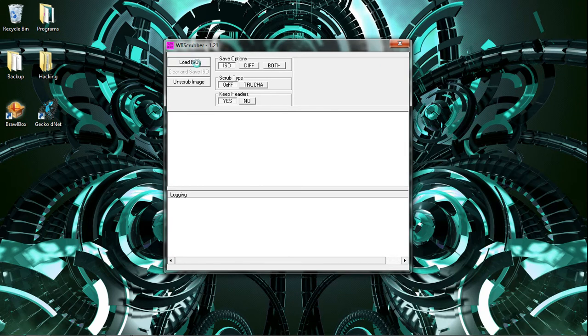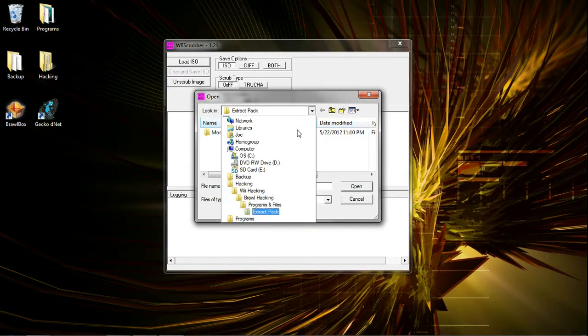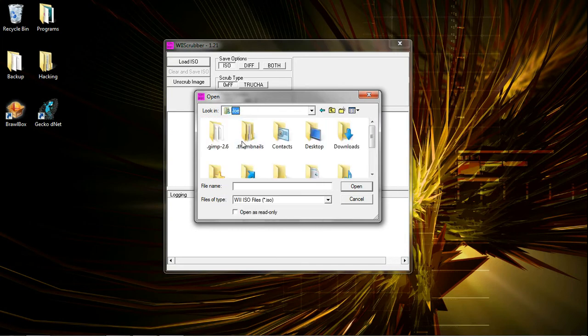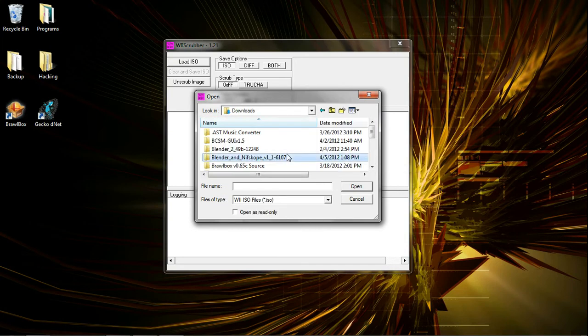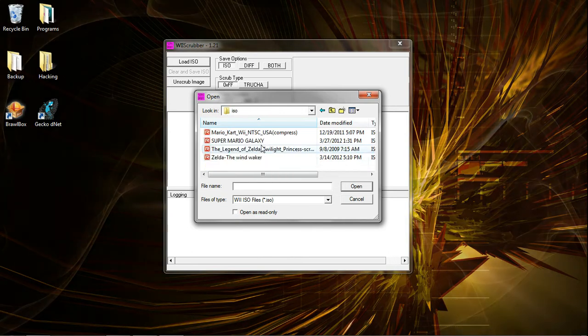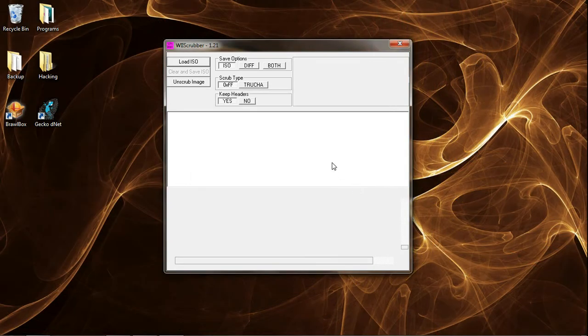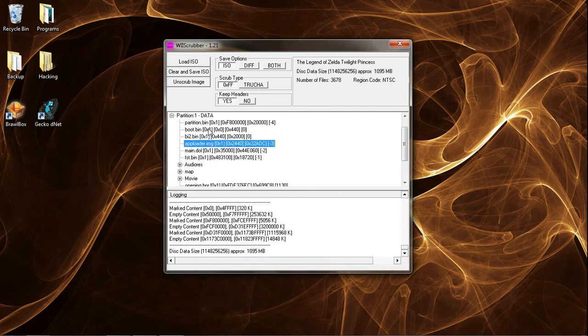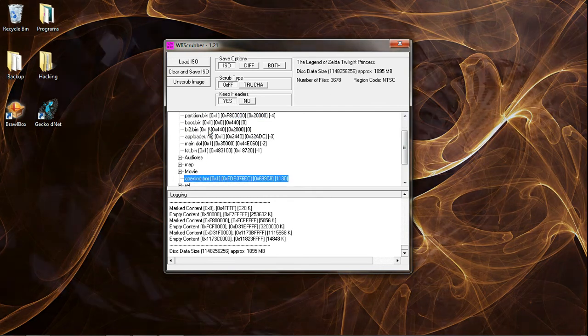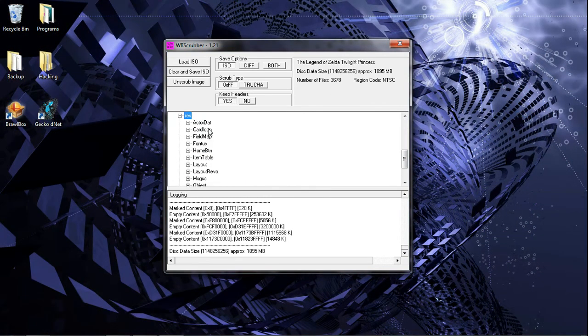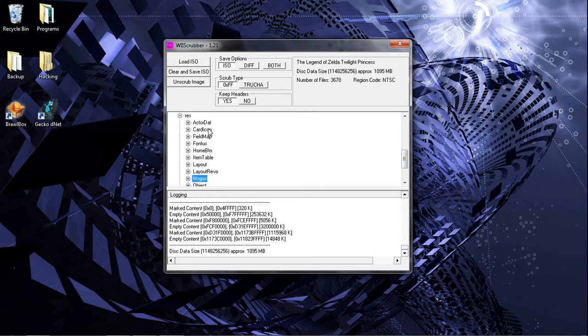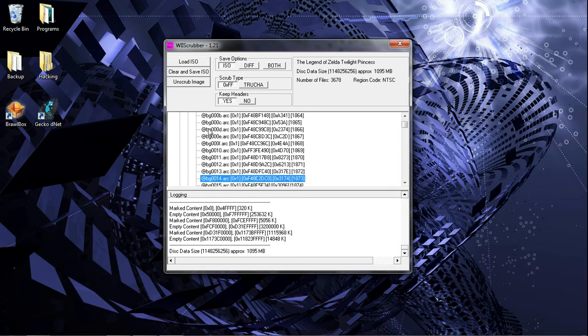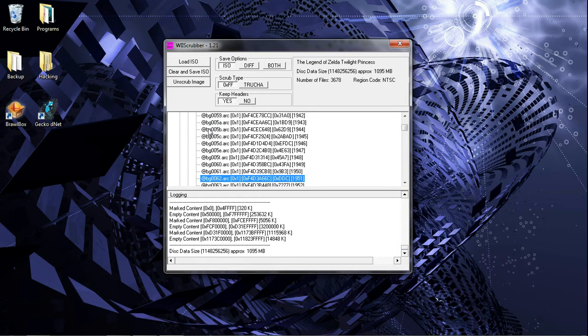So, load up your Twilight Princess ISO. Go into define the object, partition 1, data, all the way down to res, object. You'll see a lot of objects and stuff like that here.